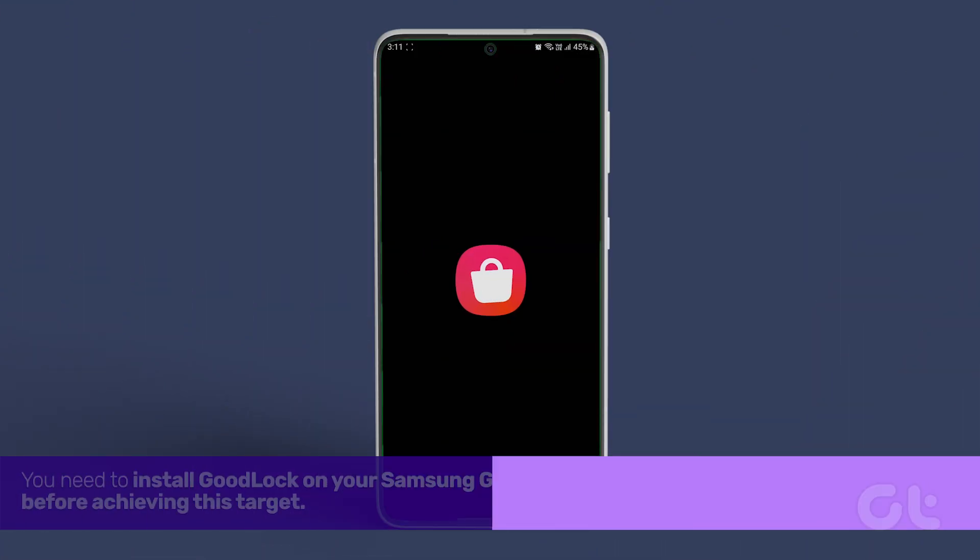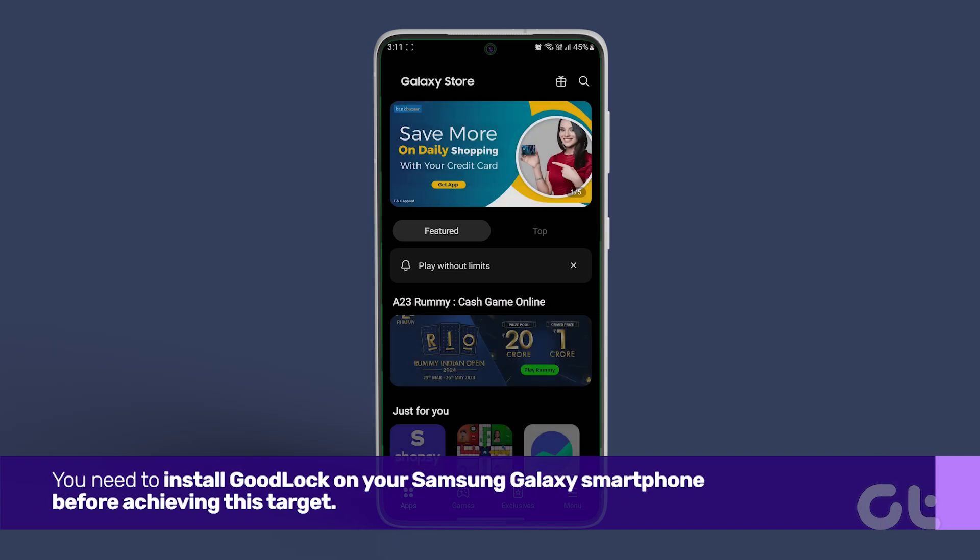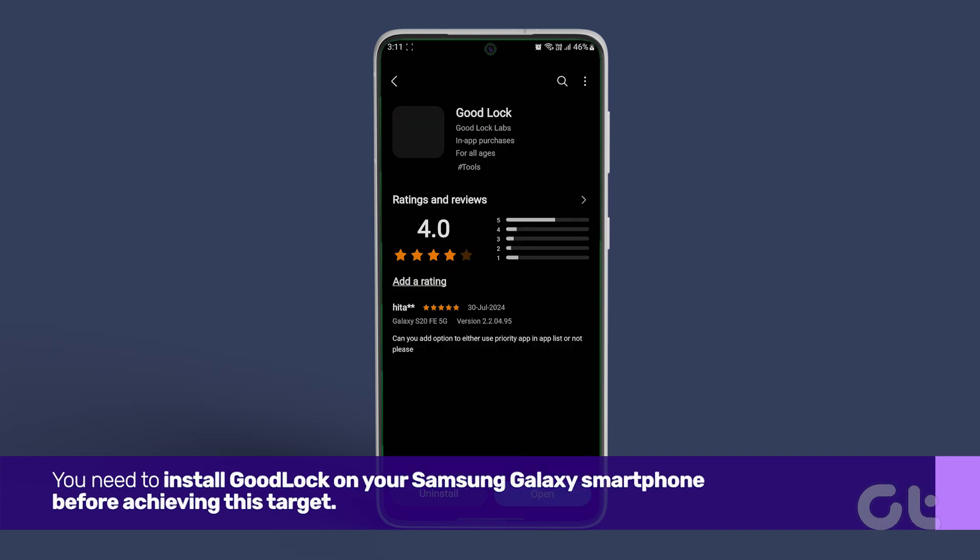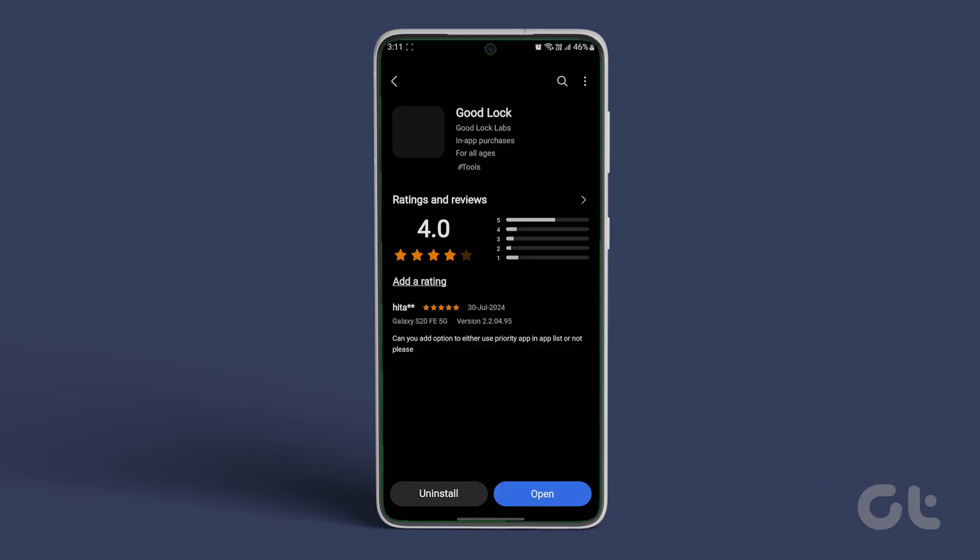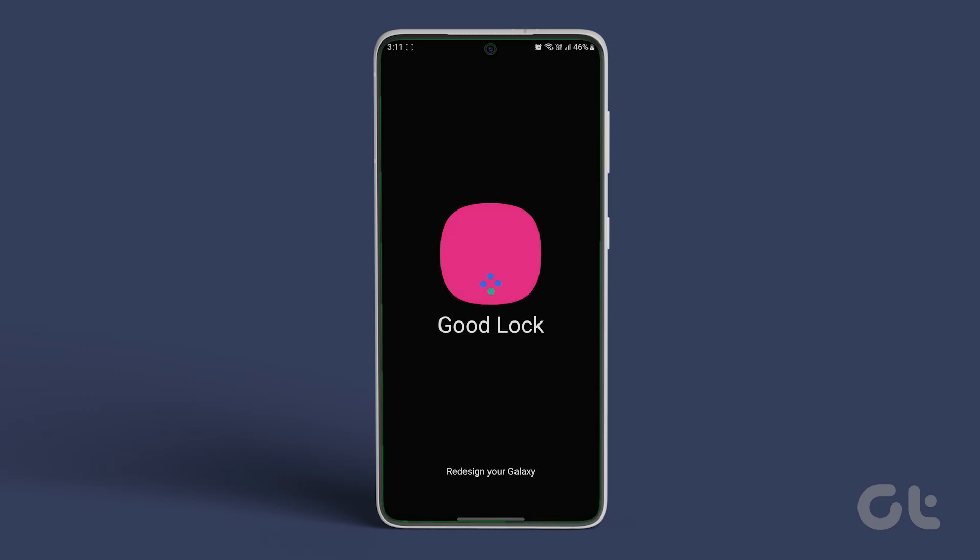You need to install Good Lock on your Samsung Galaxy smartphone before achieving this target. So download and install the app from the Galaxy Store and open it.